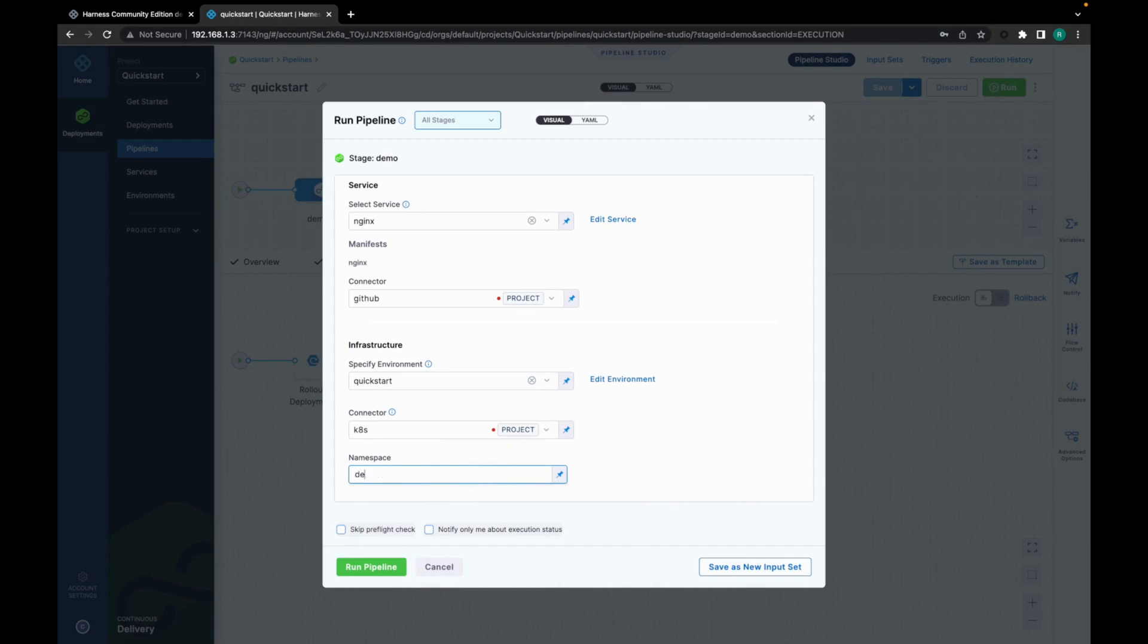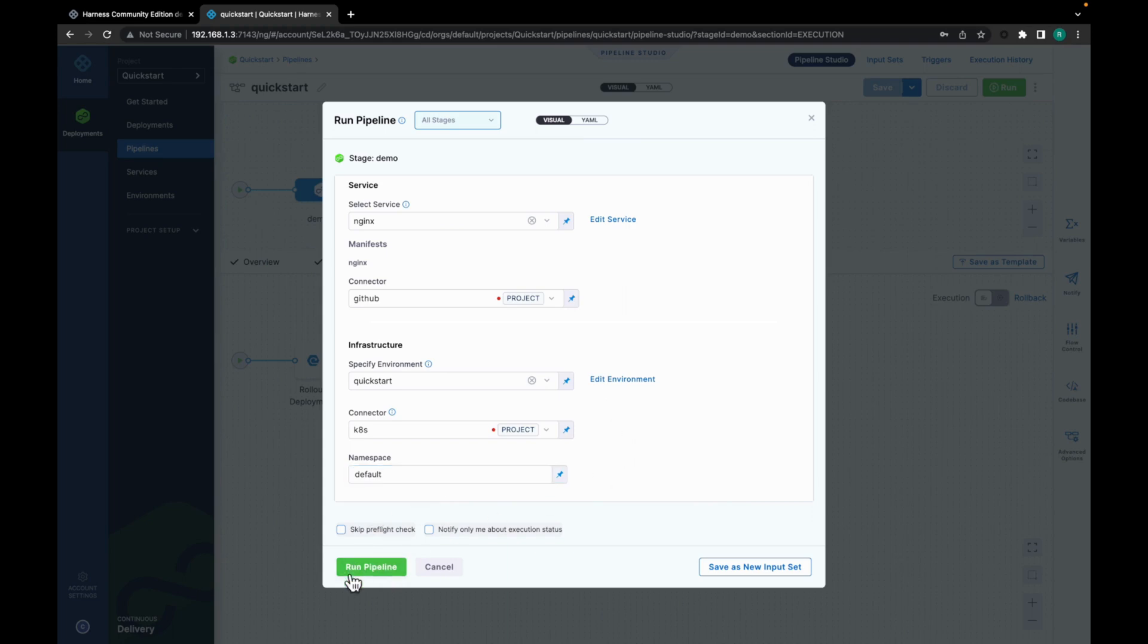Let's give it a namespace. Just give it default. And you can select skip preflight check if you wish, if you have already verified the connectors. But let's not do it right now. So let's click on run pipeline.